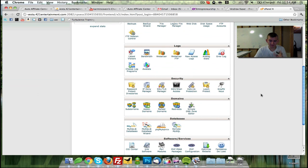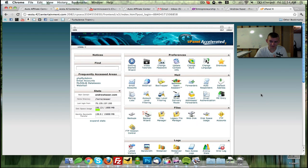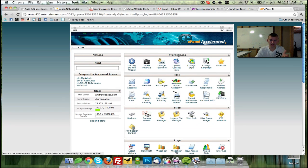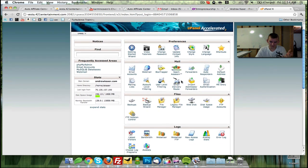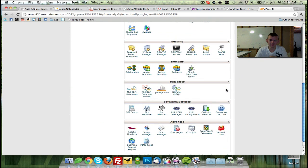The first thing you want to do is log into your cPanel. Once you're in there, you'll see this page and you want to scroll down to your databases.